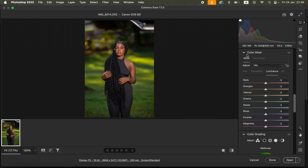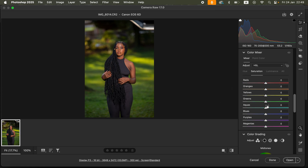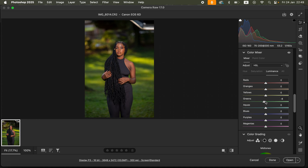After correcting lighting and contrast, go to the Color Mixer option. Under Color Mixer we have Hue, Saturation, and Luminance. Hue changes a given color — for example, you can shift the greens to look like aquas or yellows by moving the slider left or right. Saturation controls the intensity of a given color, and Luminance controls the brightness level of a given color.